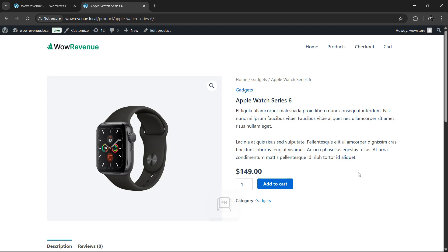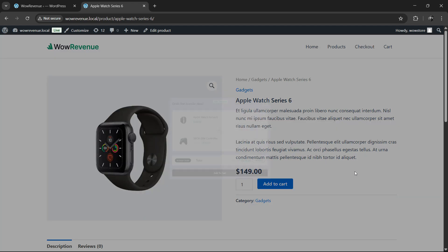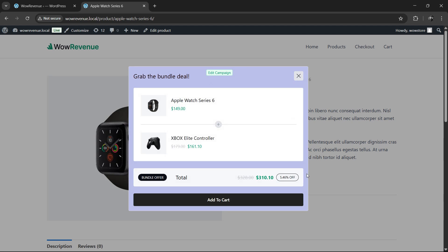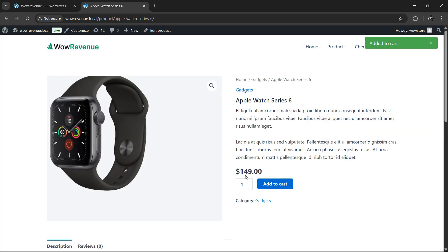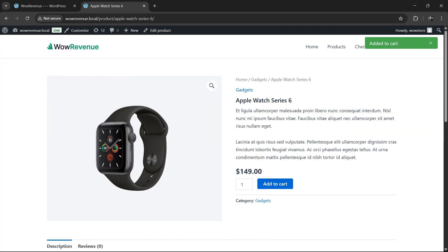Now let's test the product bundle on our live website. As you can see, for our gadget items, the bundle we created is showing up perfectly on the product page. Customers can simply click add to cart and it will be added to their cart in one click. It's that easy.